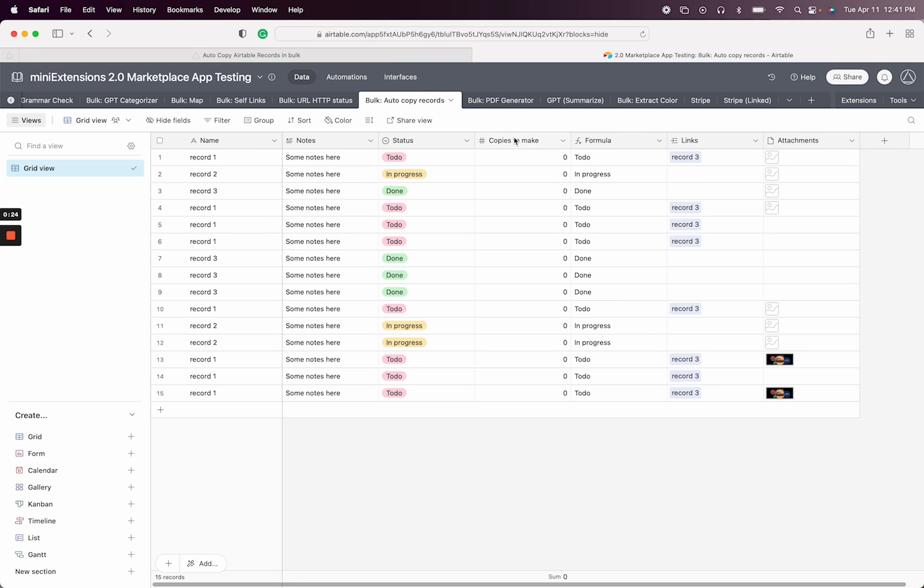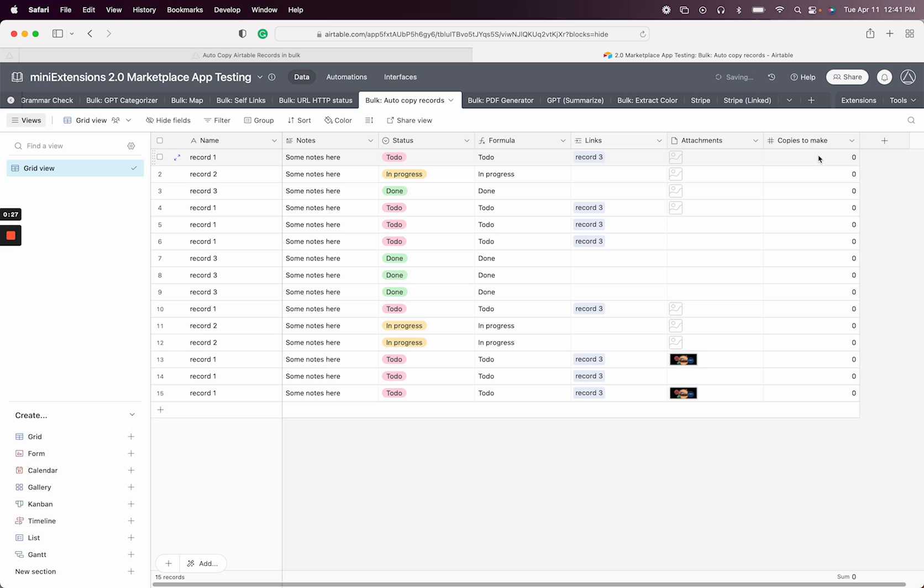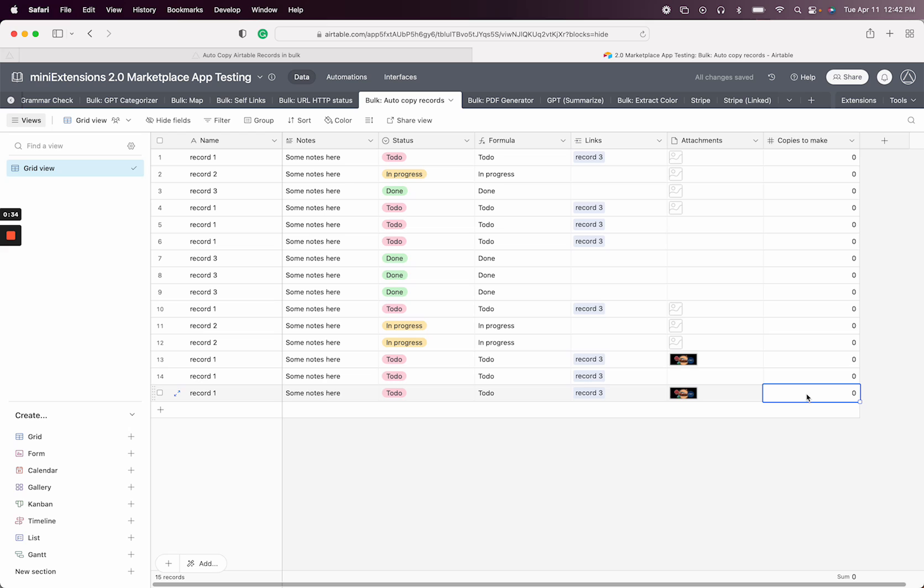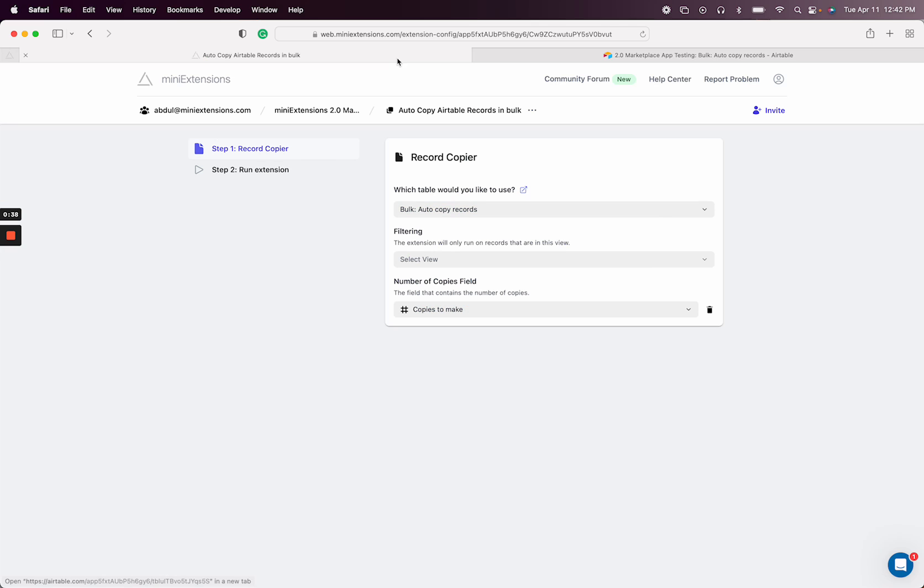So the way it works is we have this copies to make field, and it's a number field. If you put a number on it, that record will get duplicated. So let's say I come in here and I say one, then one copy will be made when the extension runs.